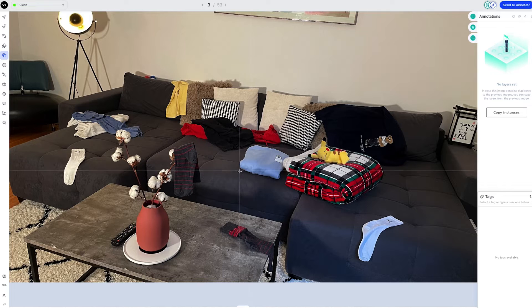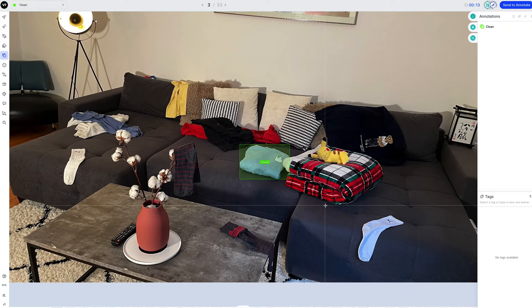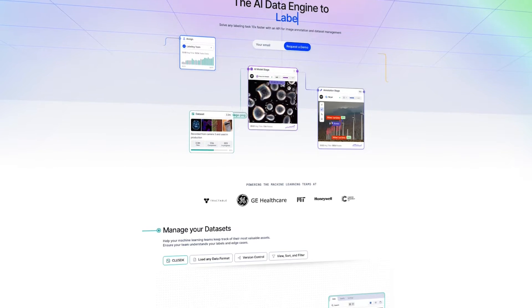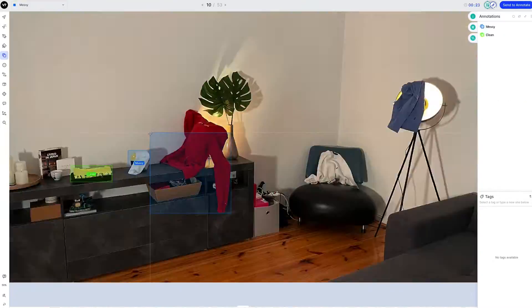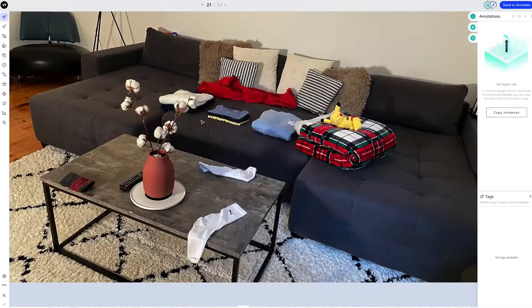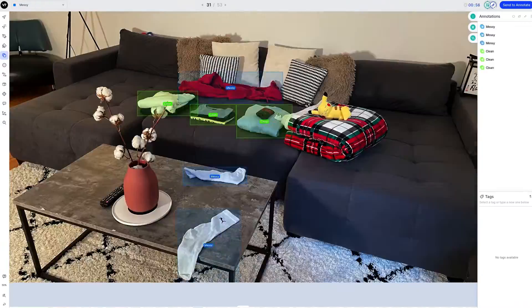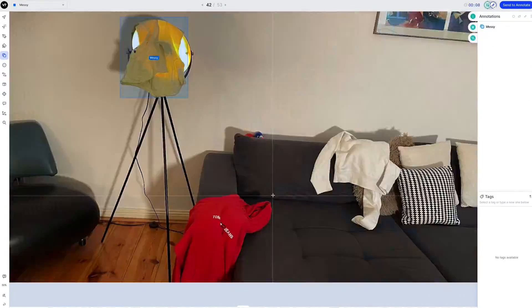Now we need to annotate the data — that means tell the model what is considered messy and what is clean. Luckily, there is this amazing tool called V7 which makes the whole process a lot easier. And done. Now we're pretty much done with the most time-consuming part.